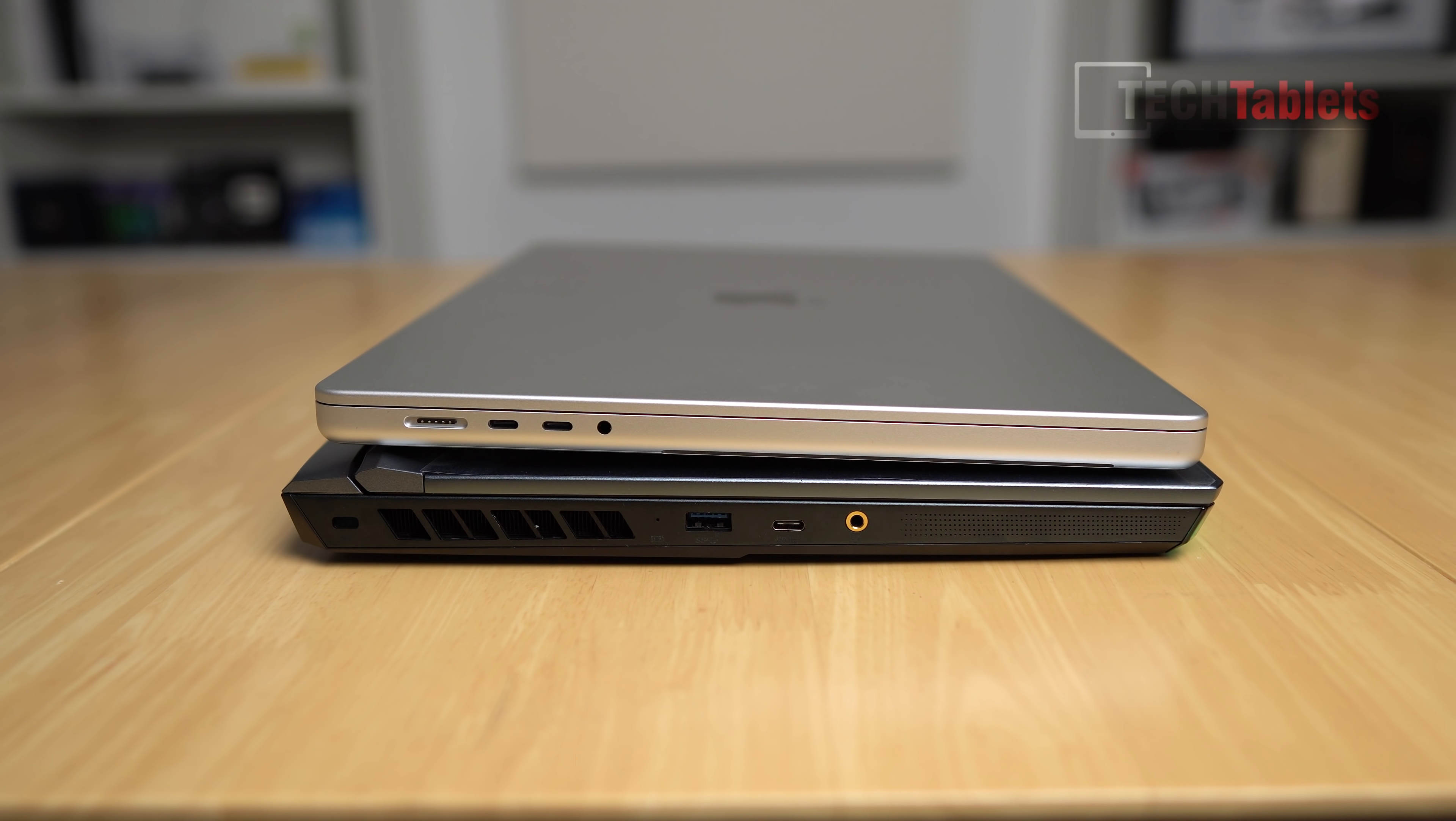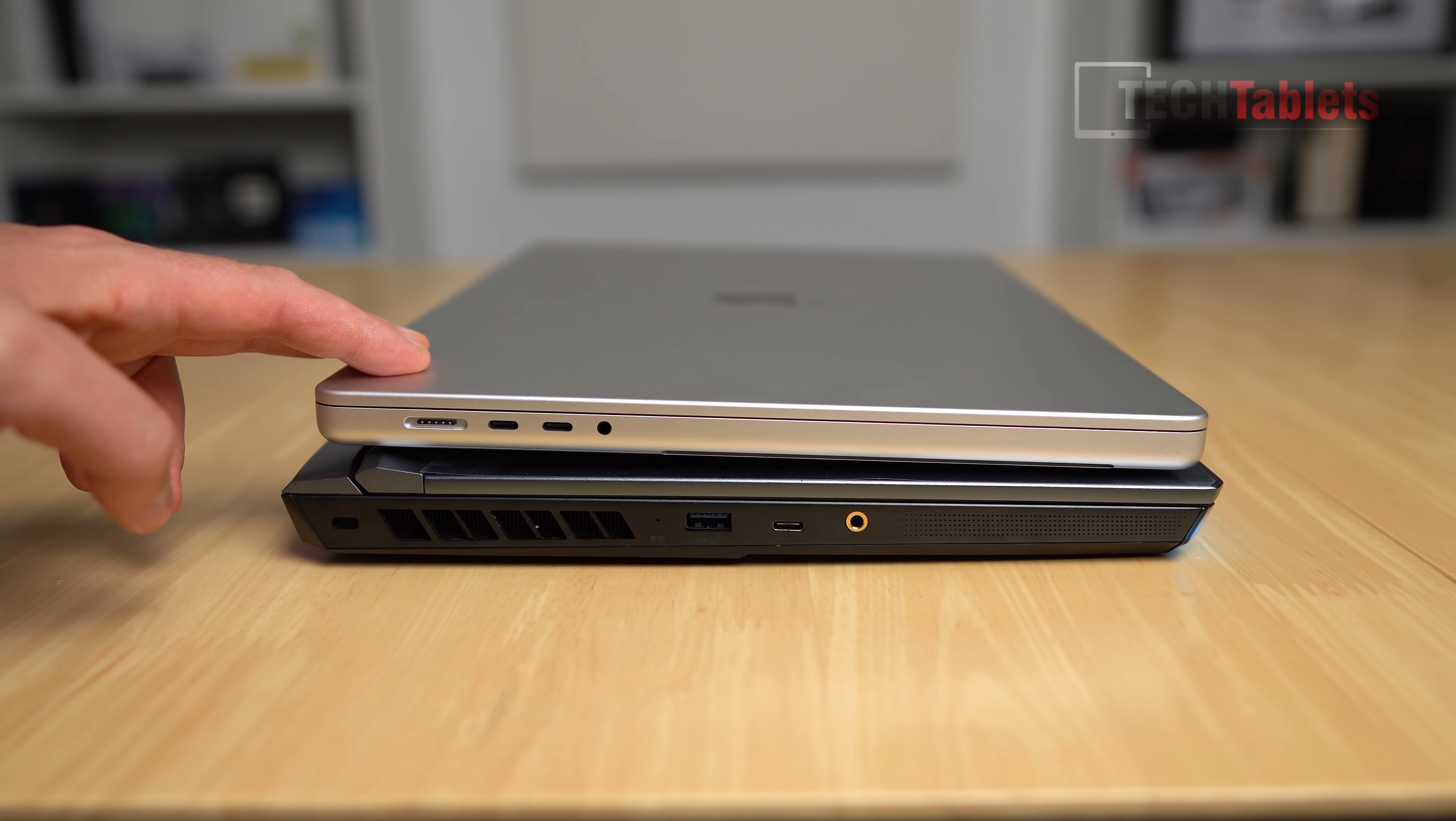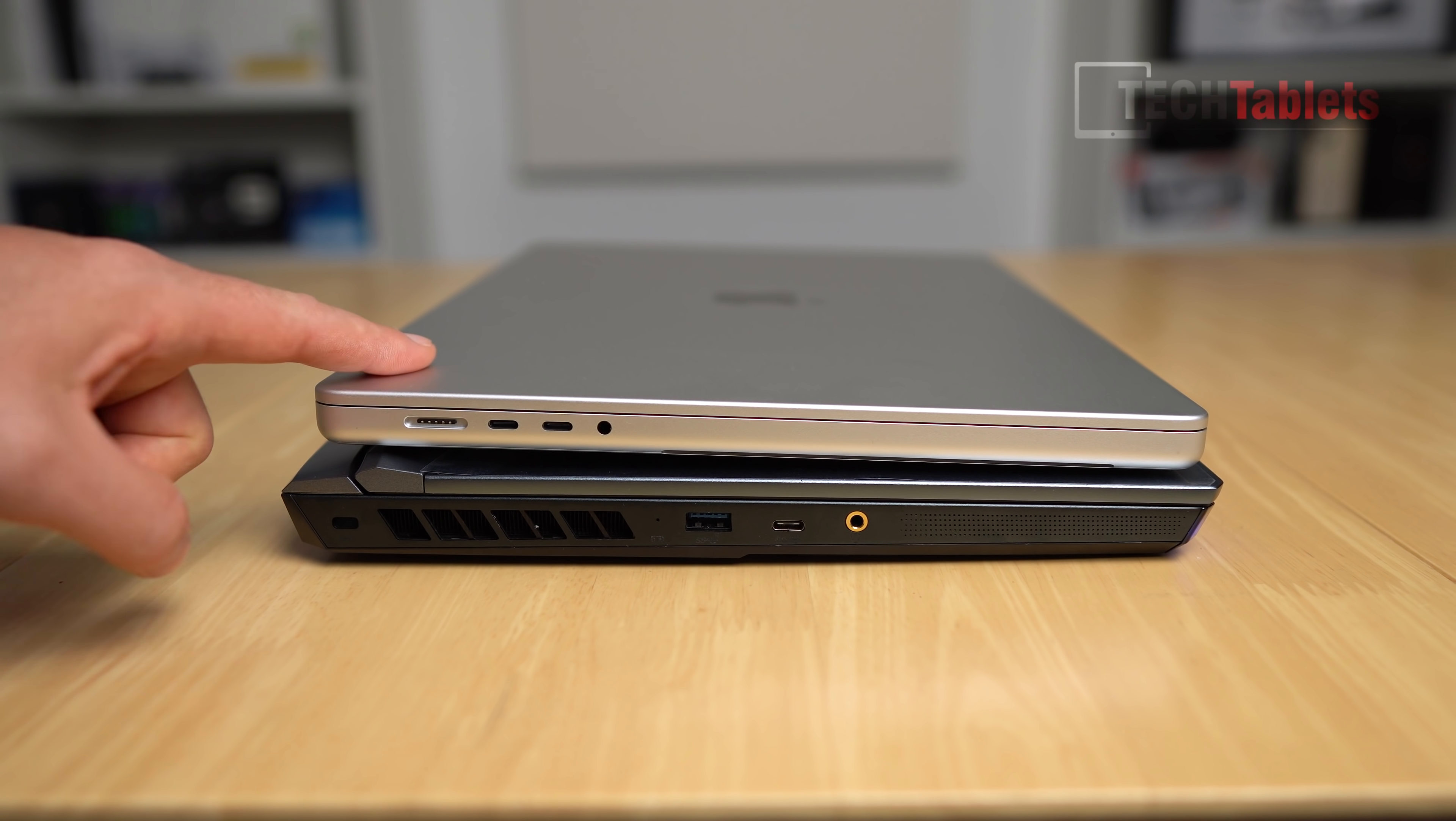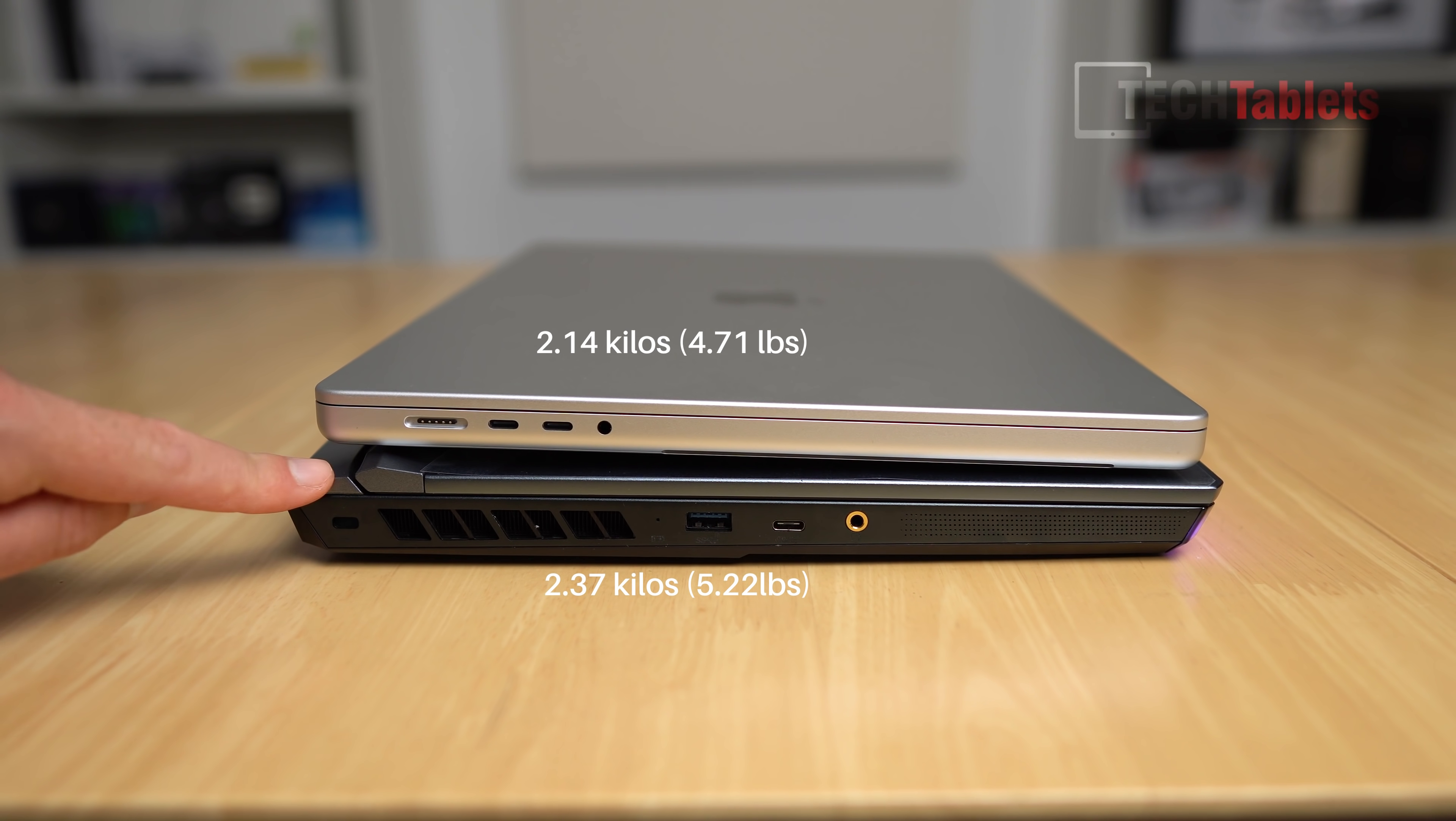The other differences here, so weight-wise the MacBook is a lot heavier than I thought it would be. So this is 2.14 kilos versus 2.37 for the MSI with that dedicated graphics.